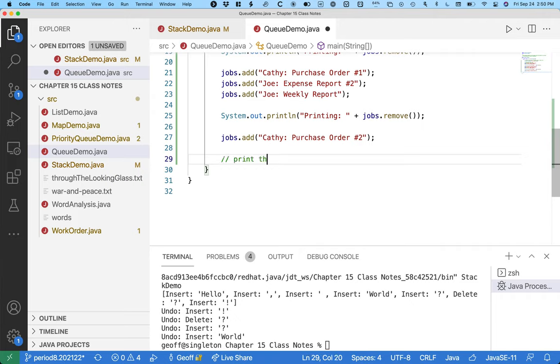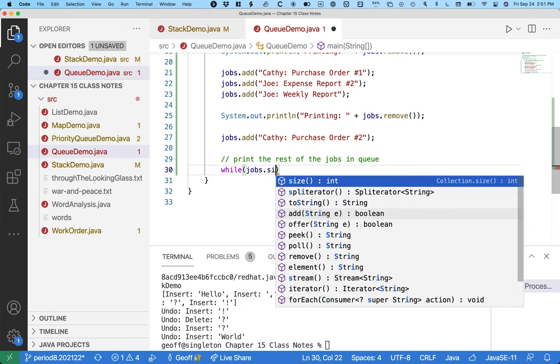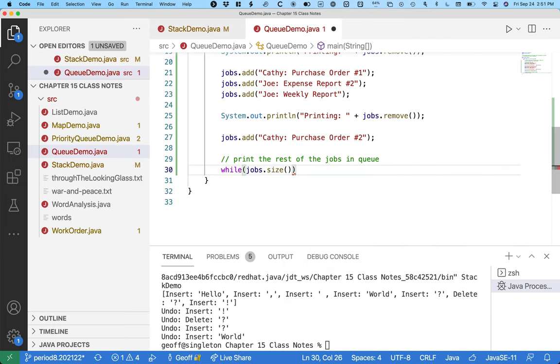We're going to just say print the rest of the jobs in the queue. And that's a great use of just a while loop. While jobs.size is greater than zero, while there are more jobs to print.